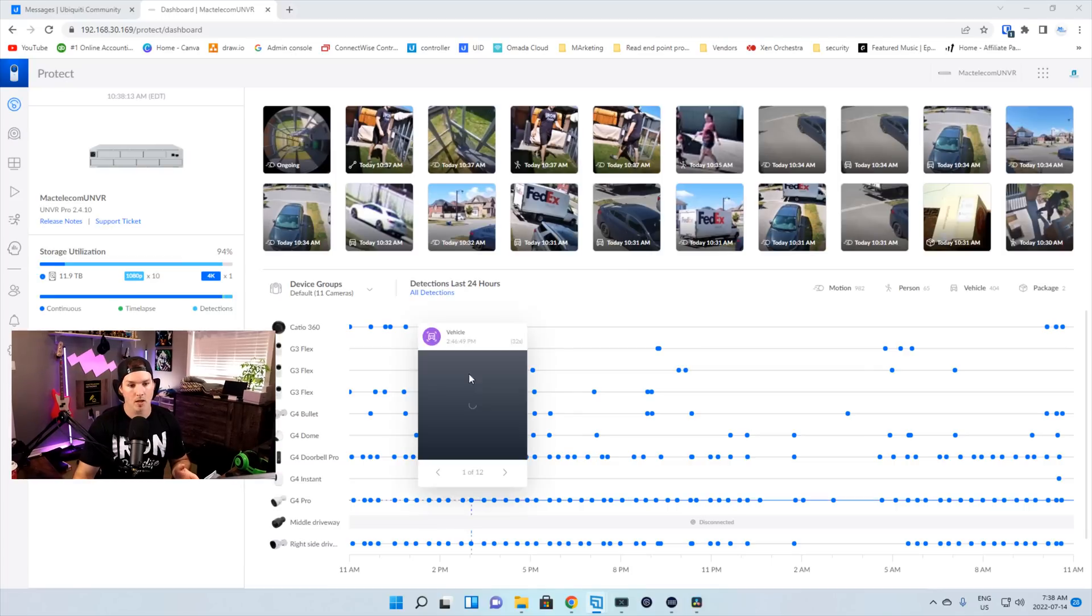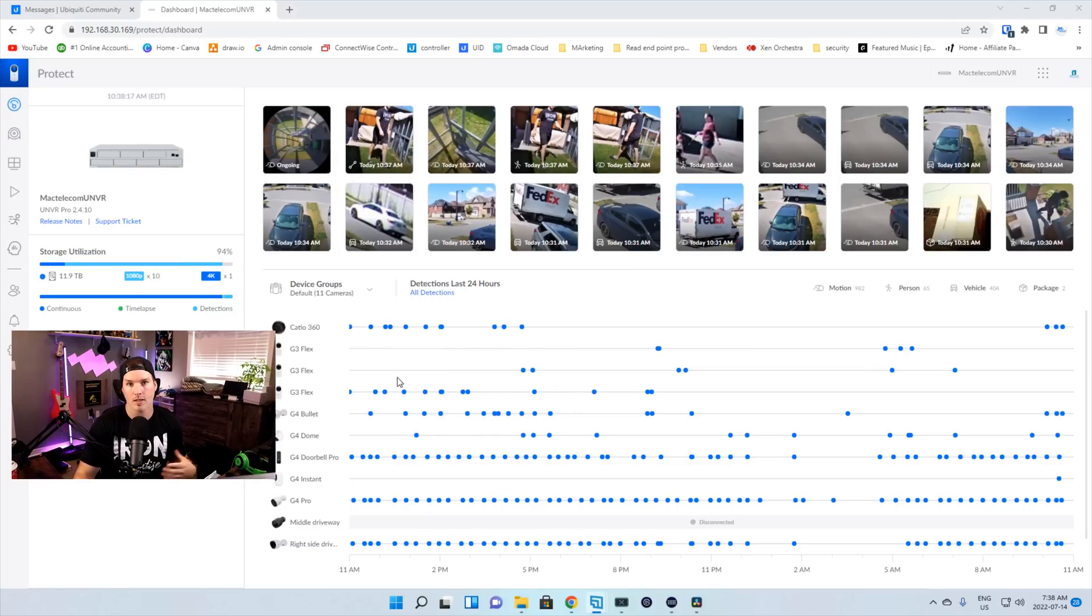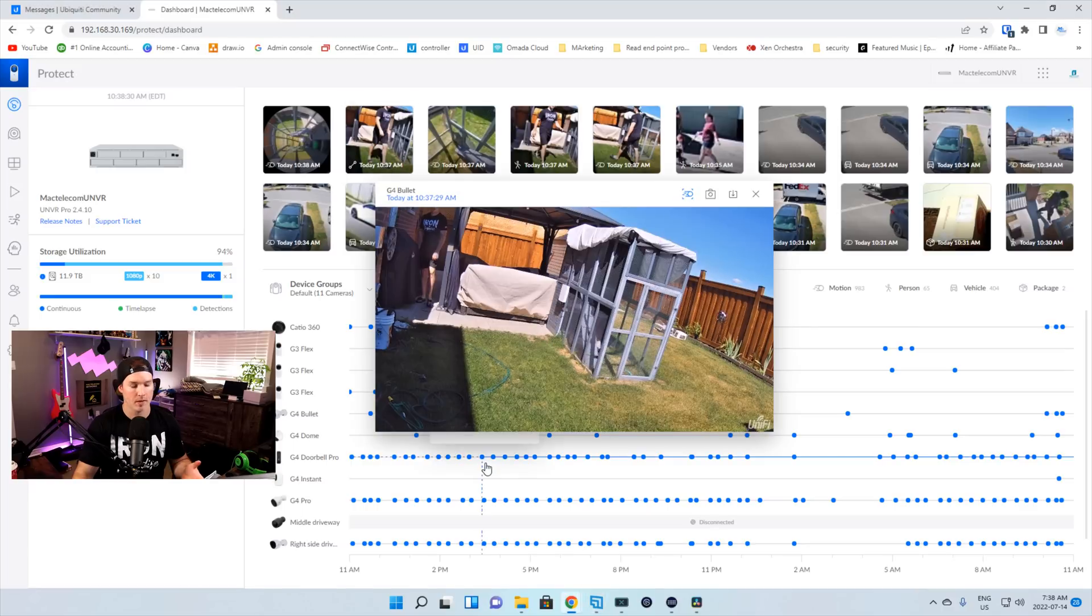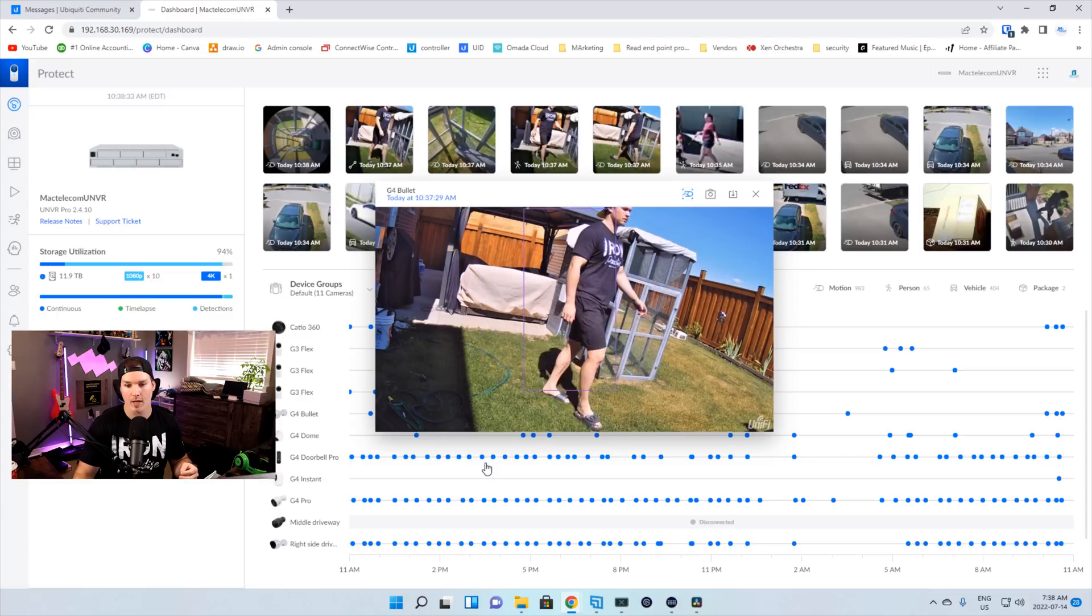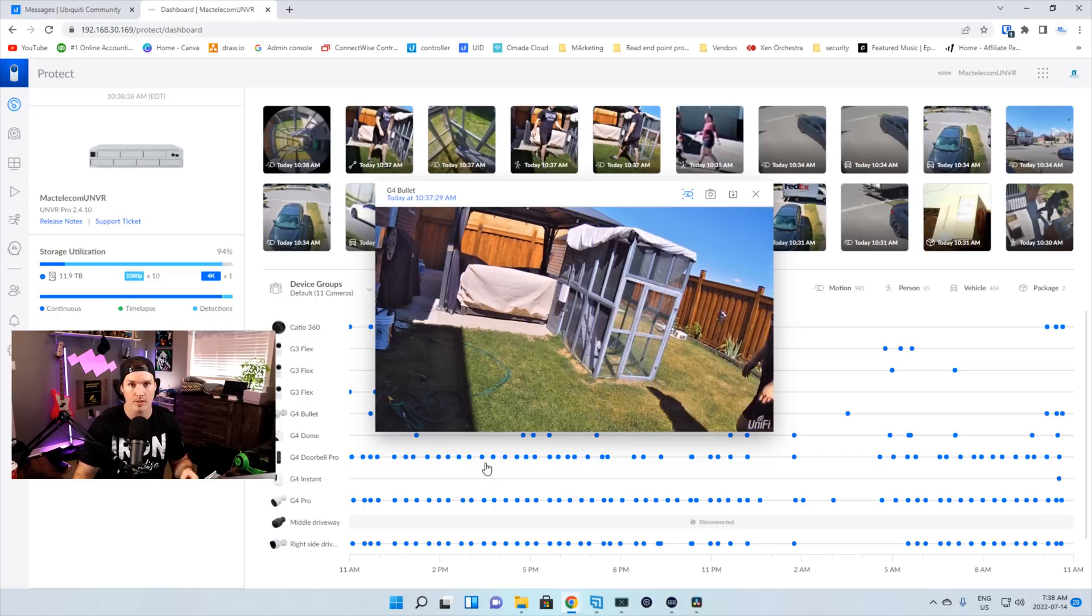All right, so now at the top, we can see that there's this new notification with this little line icon saying that we tripped the line. So let's click on that image. In this video, we can see that I'm walking past the line that we created. So that's really great. And that triggered pretty much instantly.